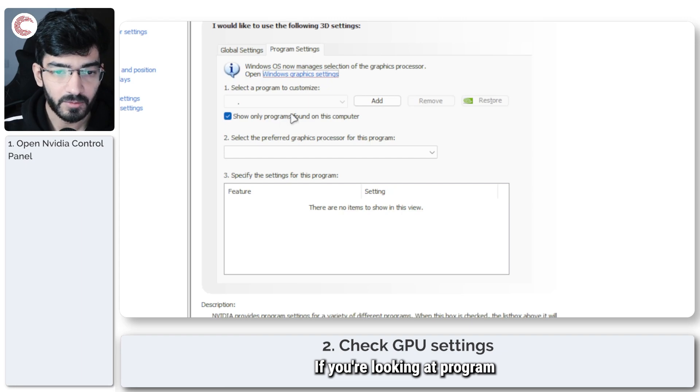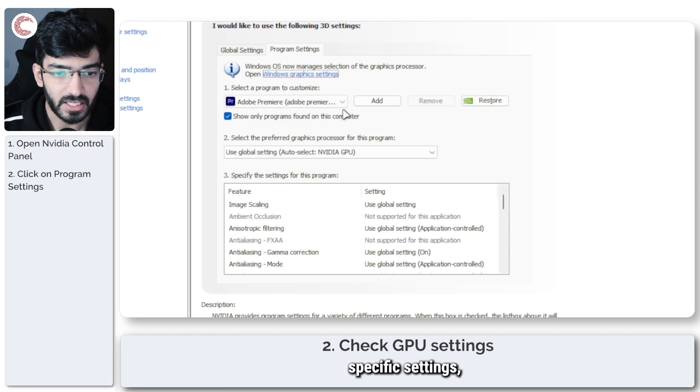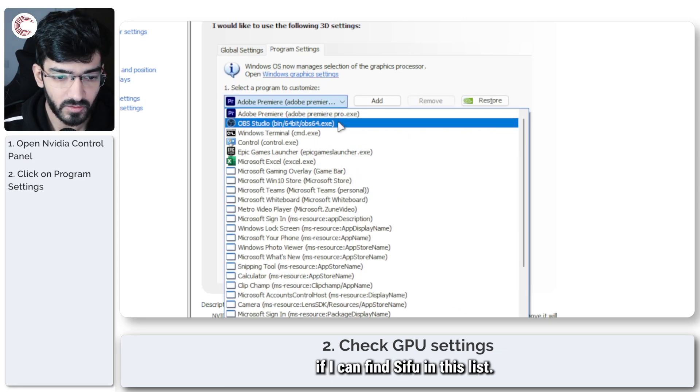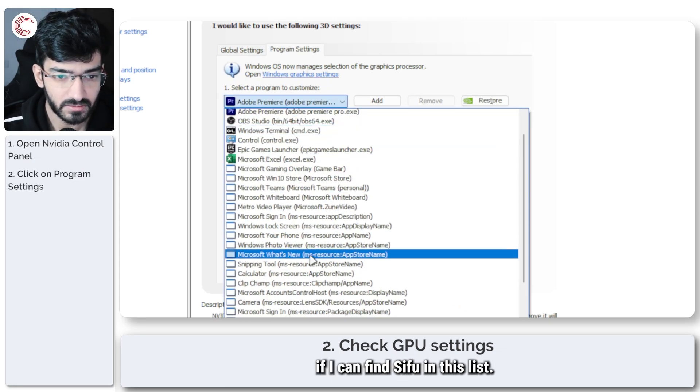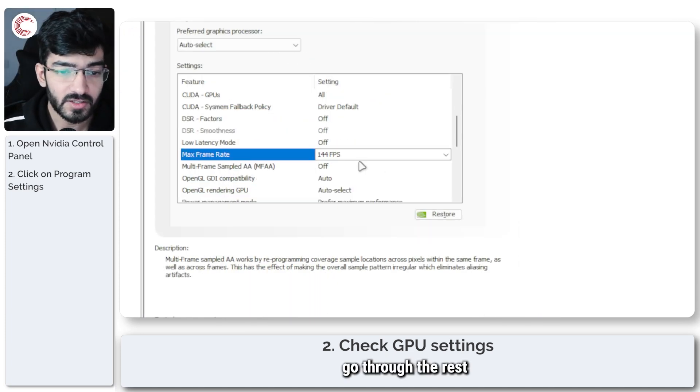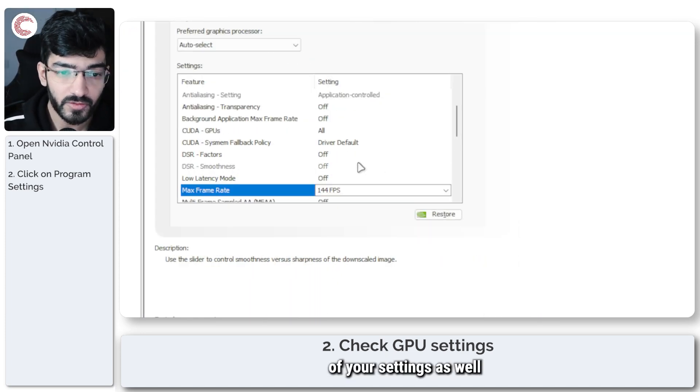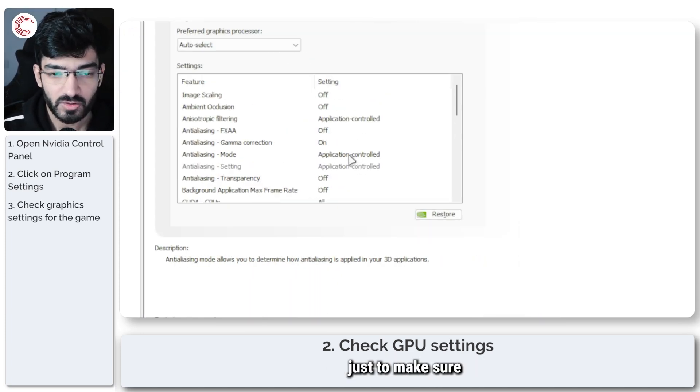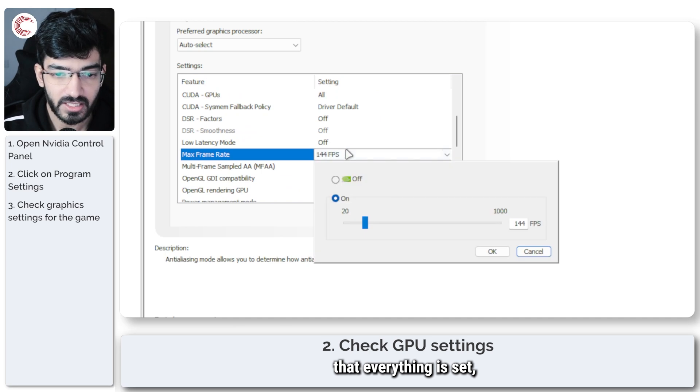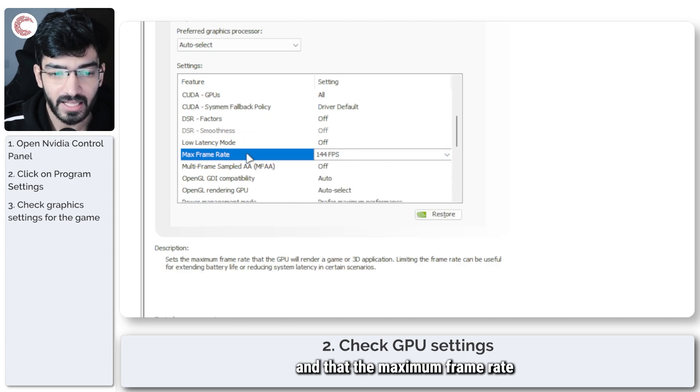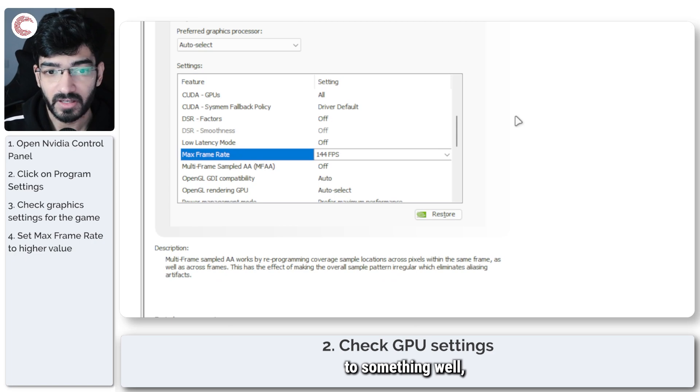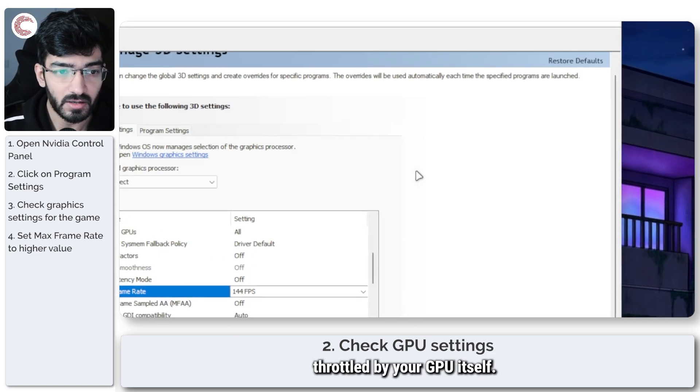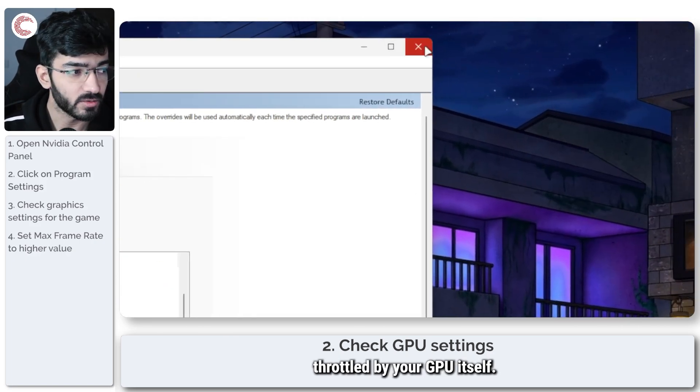If you're looking at program specific settings, let me see if I can find Sifu in this list. In any case, go through the rest of your settings as well, just to make sure that everything is set the way you like it and that the maximum frame rate setting is also set properly so that the game isn't being throttled by your GPU itself.